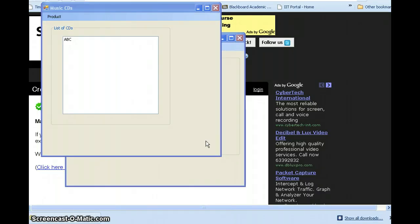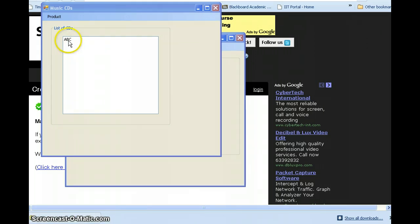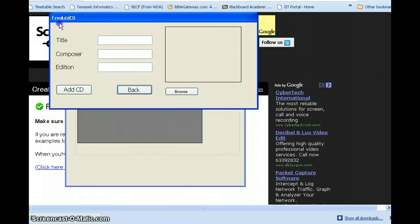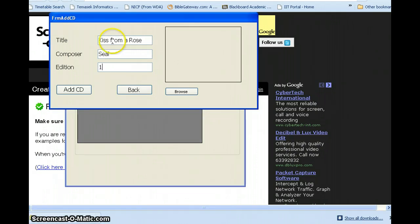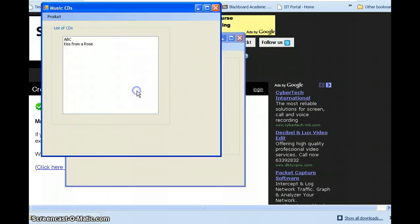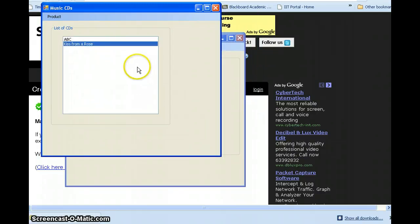Remember your music CD application — this is the main menu, and we have a CD 'ABC' already added. We will proceed to add a new CD: title 'Case from a Row', composer 'Seal', edition 1. Add the CD, click back — now we have ABC and Case from a Row.